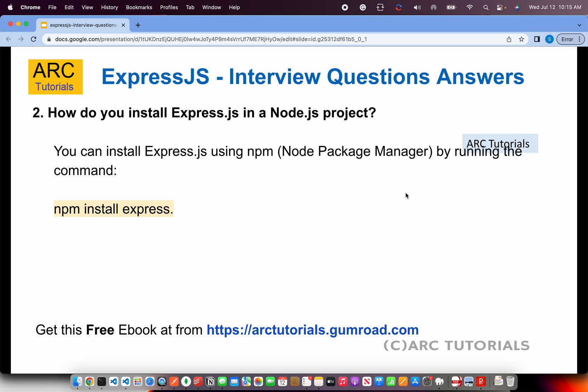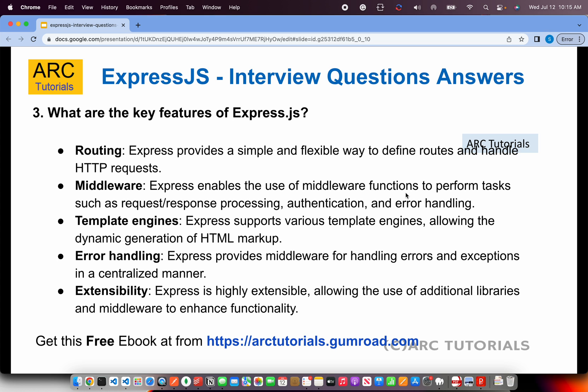How do you install Express.js in a Node.js project? You can install Express.js via npm, the node package manager, by running the command: npm install express. What are some key features of Express.js? Express.js provides routing, middleware, templating engines, error handling, and extensibility. It plays well with many other modules. These are things you should definitely talk about when discussing the features of Express.js.